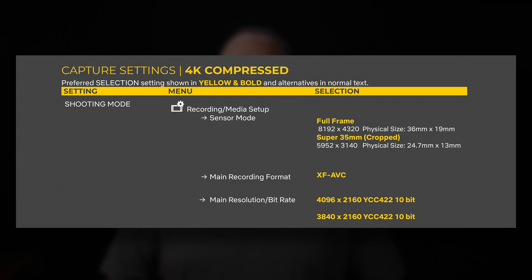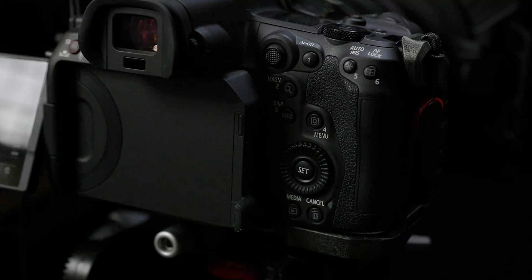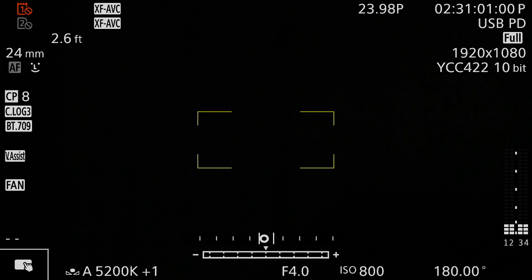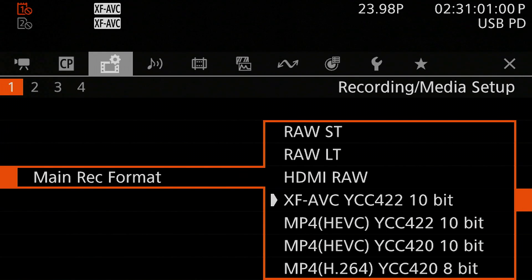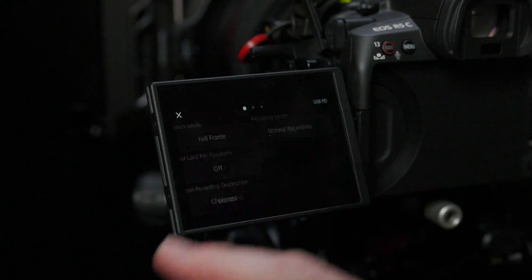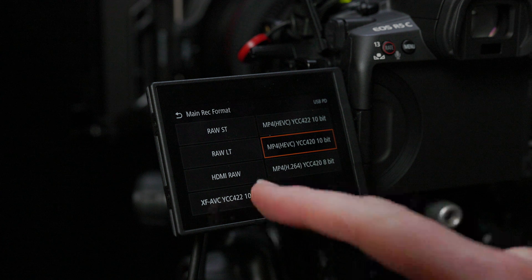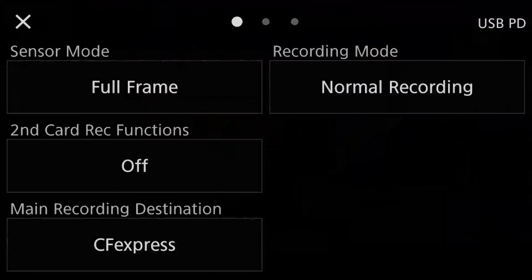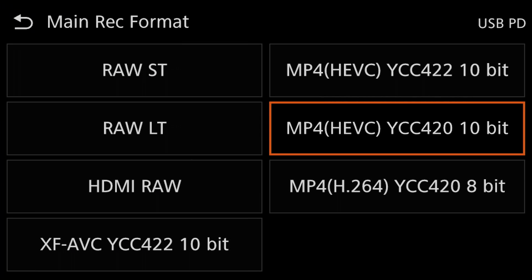Next up is the recording format. Netflix only specifies using XF-AVC on the R5C — RAW is not recommended or permitted at all. The recording format can be set in either the system menus or through the direct touch interface. In the menus, you'll find the setting on the Recording Media Setup 1 page under the main rec format entry. If you're using the direct touch interface, go to the recording settings touch menu, swipe over to the second settings page, and look for the main rec format button at the top of the left column.